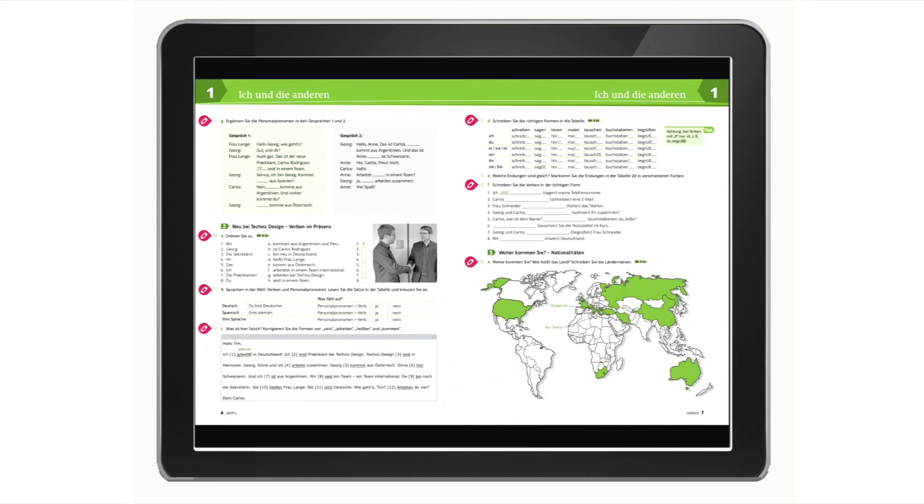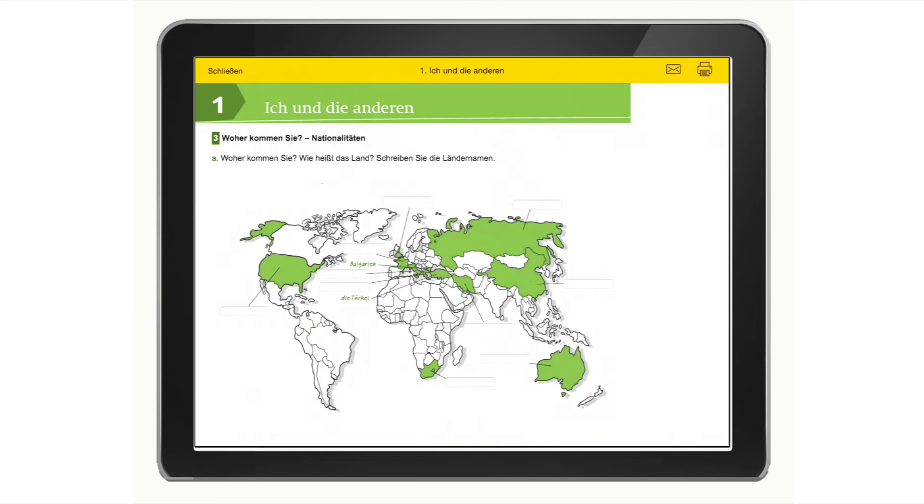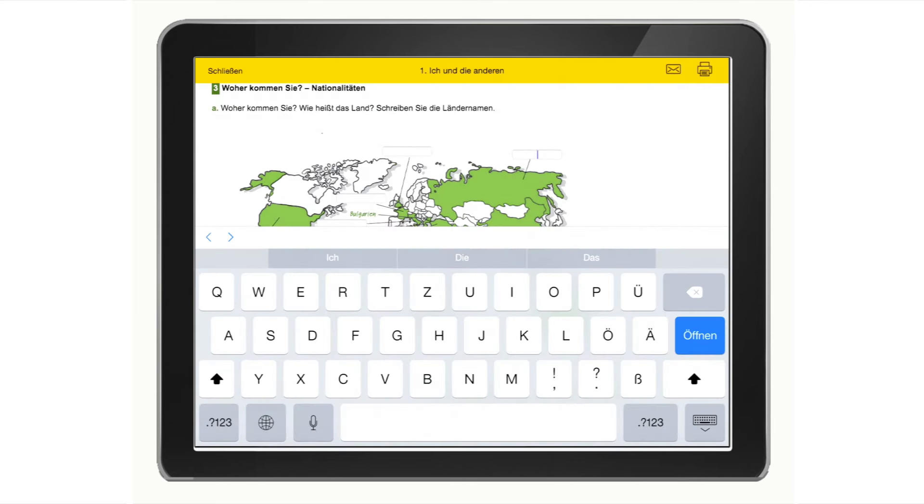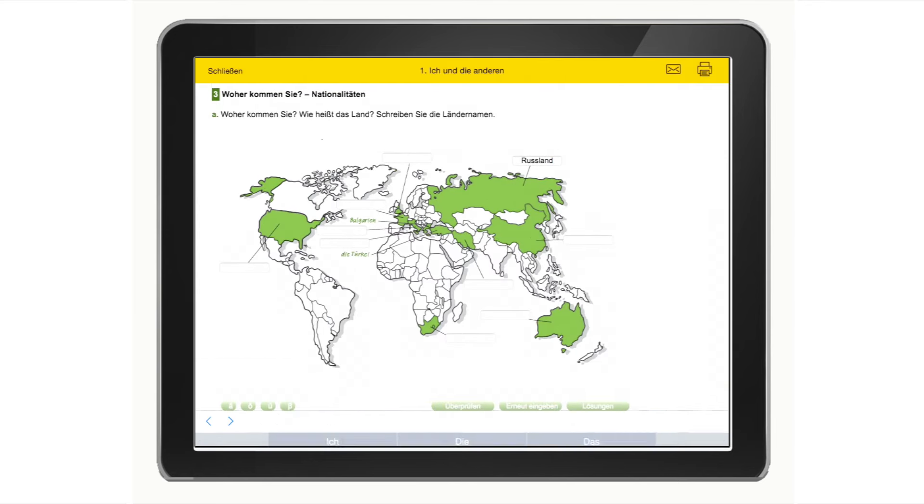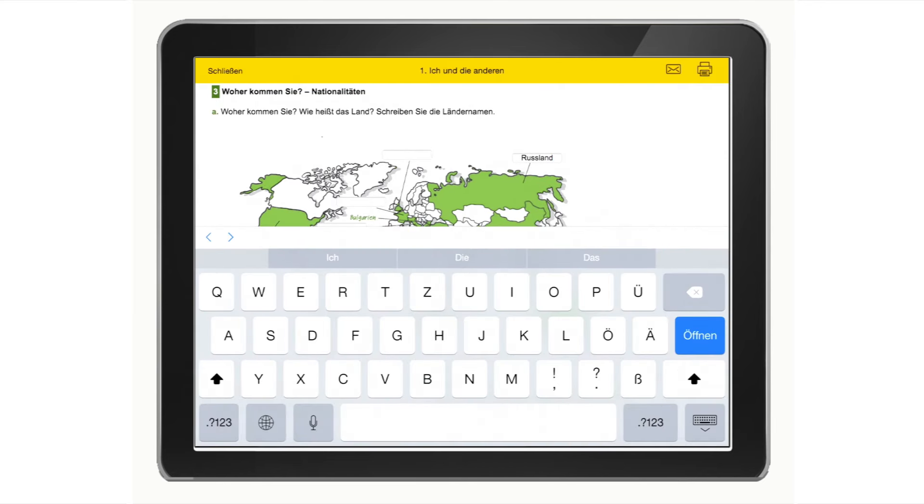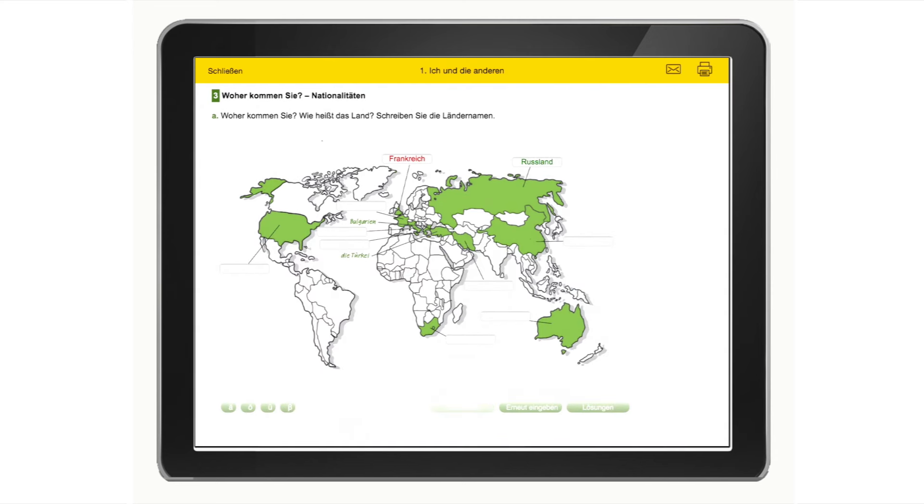Click on the pen icon. Type in your answer. Right or wrong. Have your answers checked and try again.